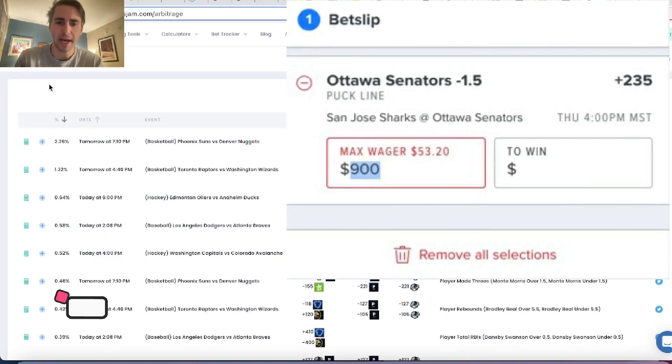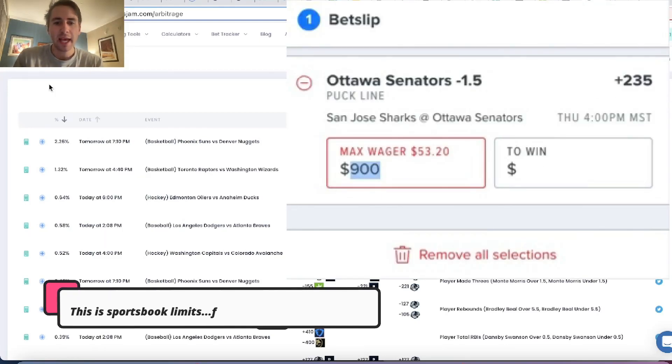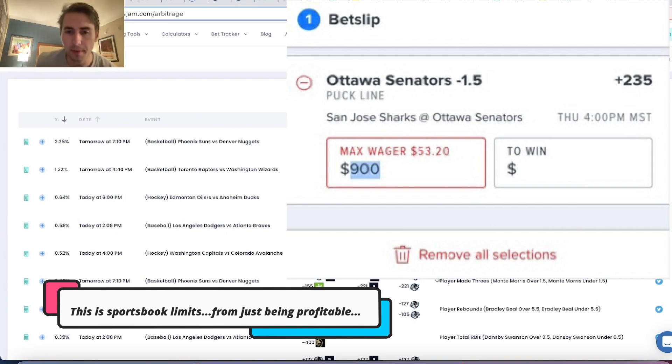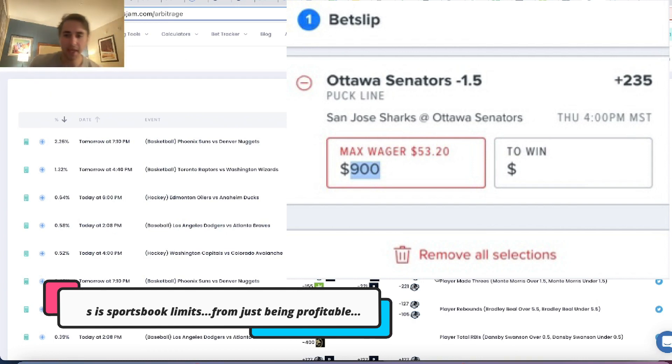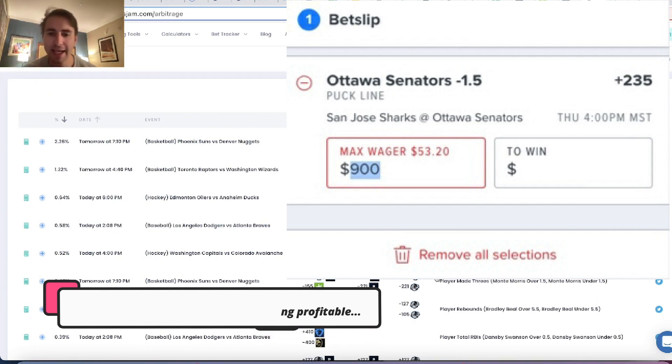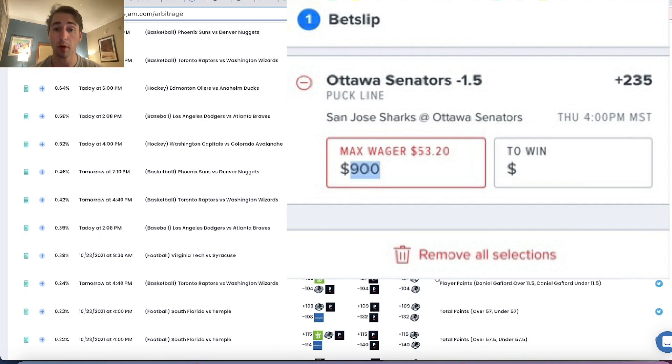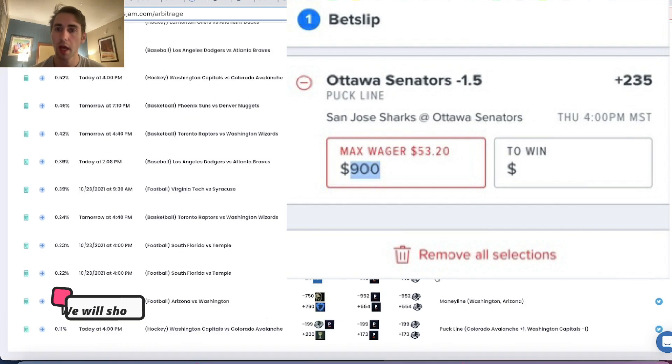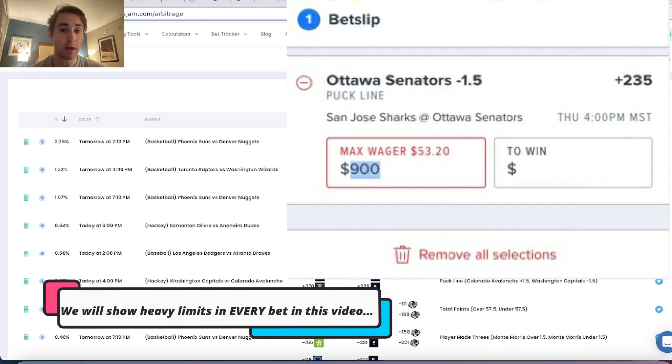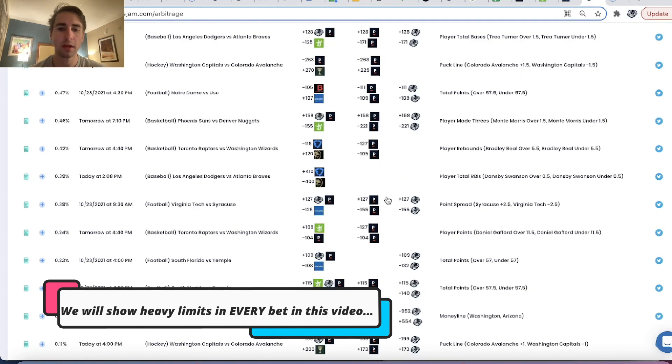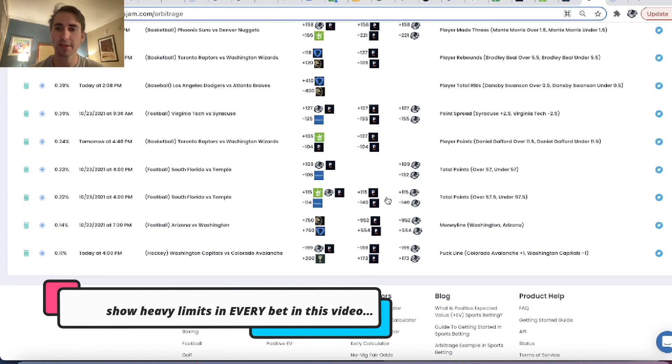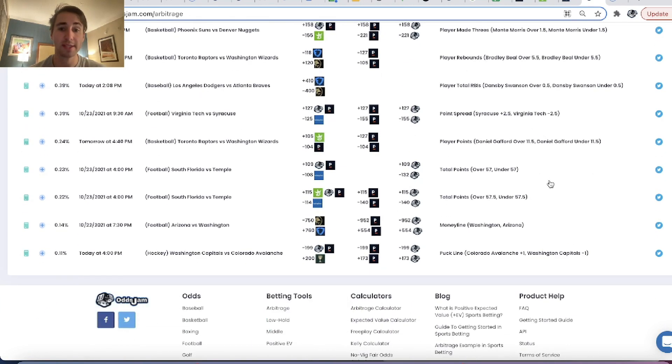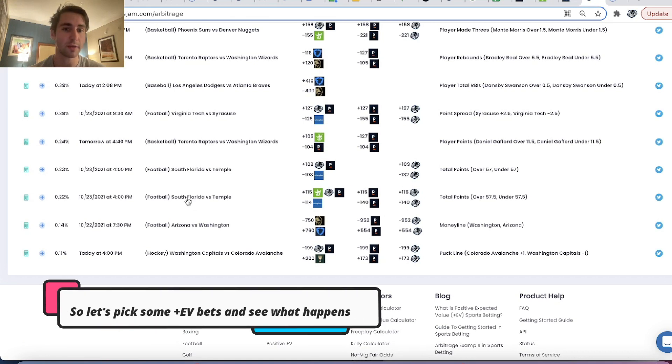Yo, what's up guys? My name is Alex and what we're going to do in this video is we are going to look for some profitable betting opportunities. So we got NBA, NHL, basically every sport going on except for college basketball. So we can look around and see if there's anything we like.